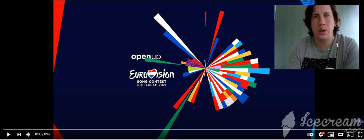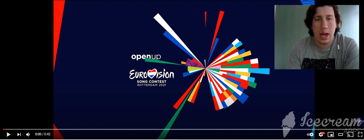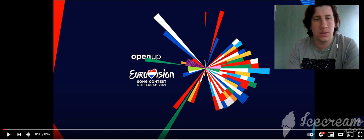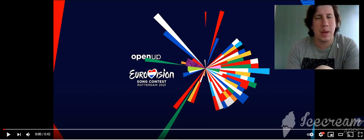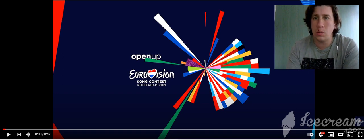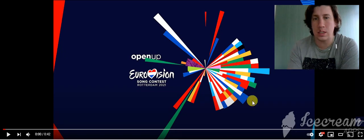Hello everyone, welcome back to the channel. Now we have a teaser for the song from Georgia. Tornike Kipiani is back and we have a teaser, so let's watch.